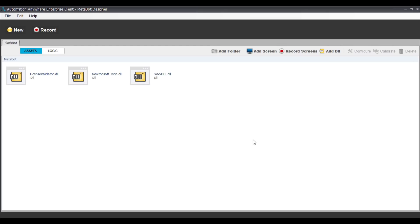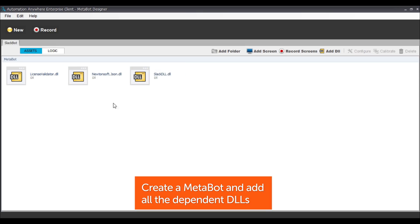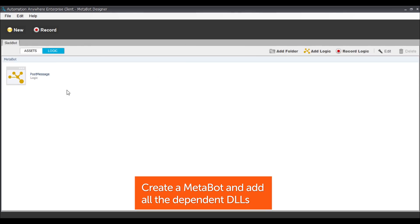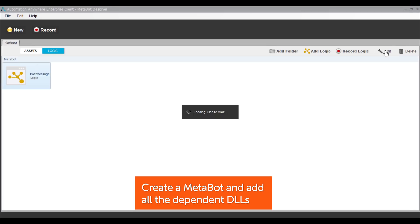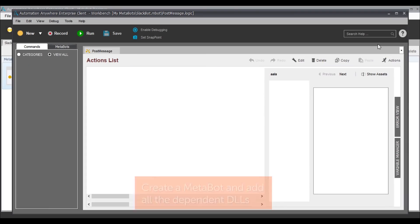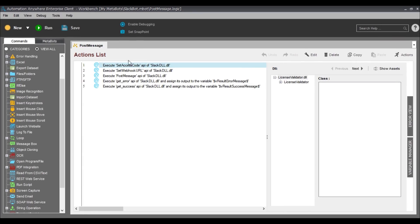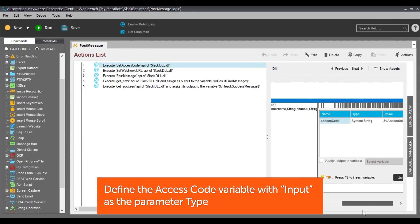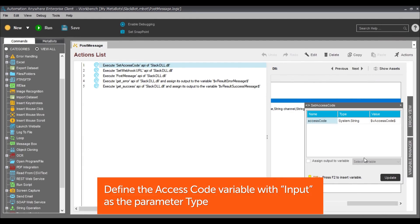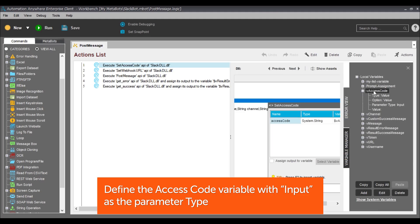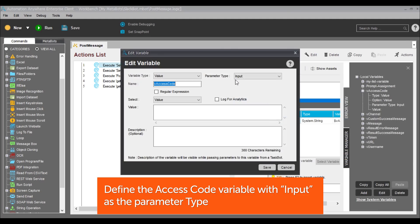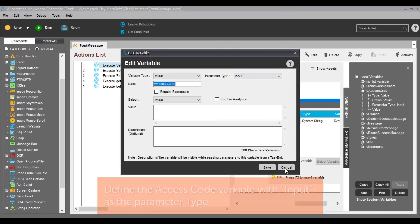Now we need to create a metabot and add all the dependent DLLs to the assets section. Then simply create or edit the logic to add the access code variable. This will enable the access code to be taken as an input parameter from the metabot file. Find the access code variable in the metabot variable manager and edit it to add input in the parameter type field.